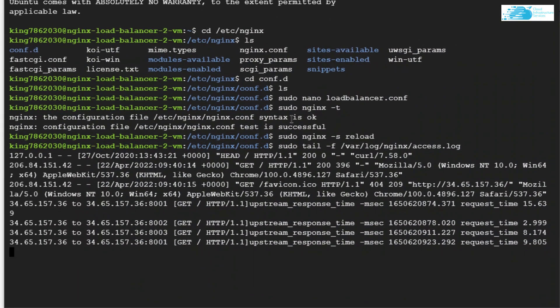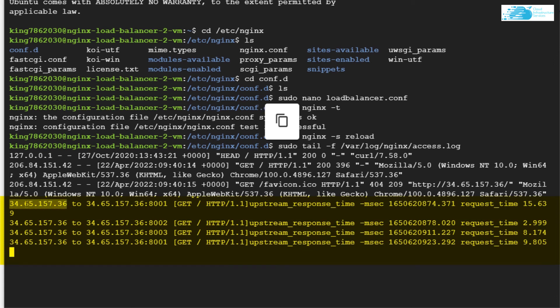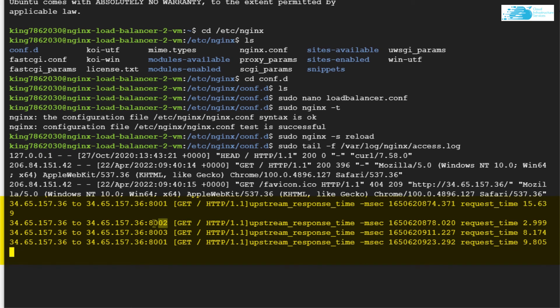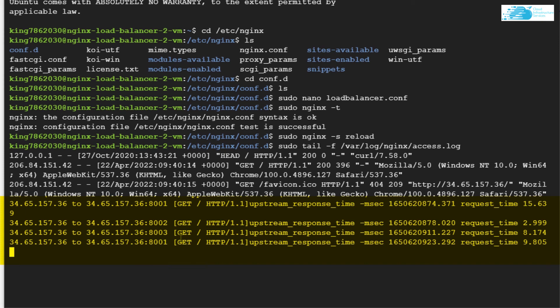As you can see, there was a request made from this server address which was forwarded to this particular address. If you notice the port number for the very first request, it was 8001. For the upcoming request, it changed to 8002, to 8003, and then back to 8001. Basically, every new request was handled to a different server on the backend. That is how NGINX load balancer works.